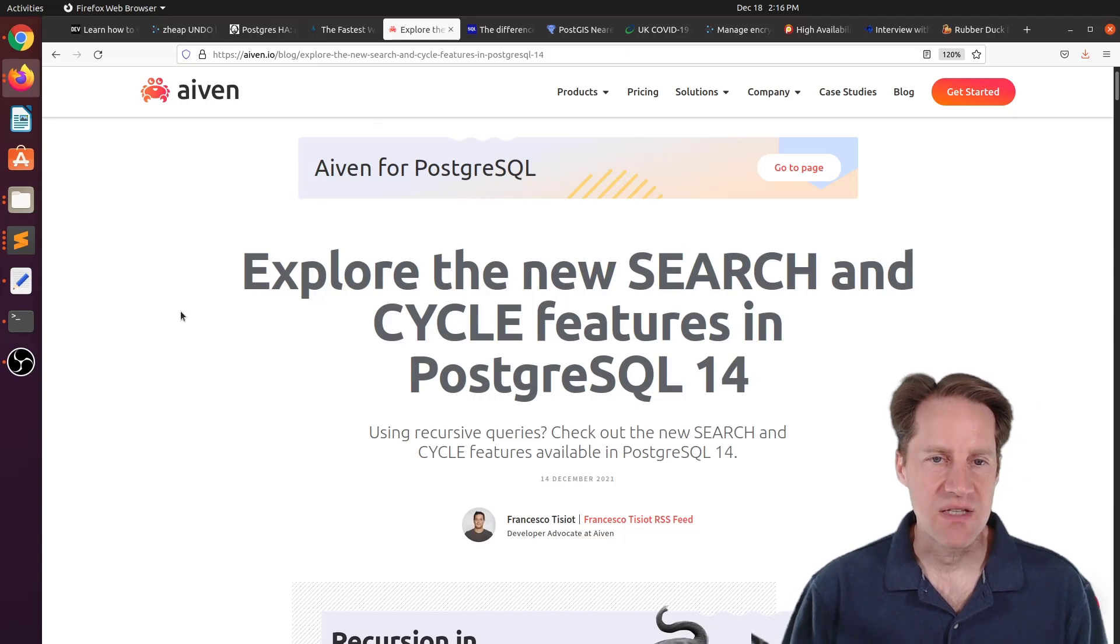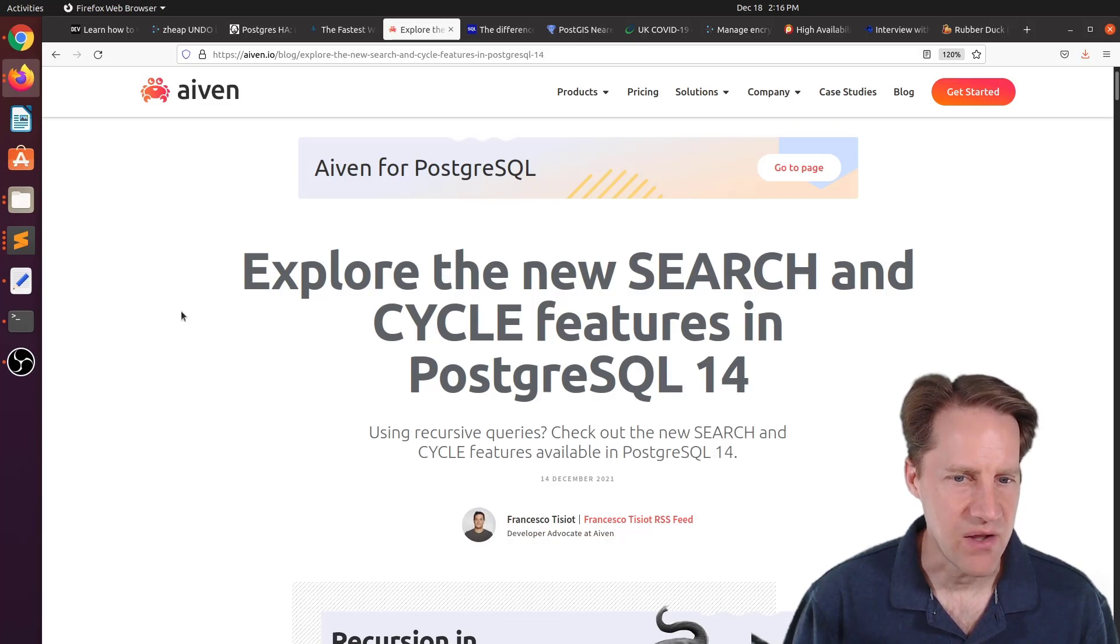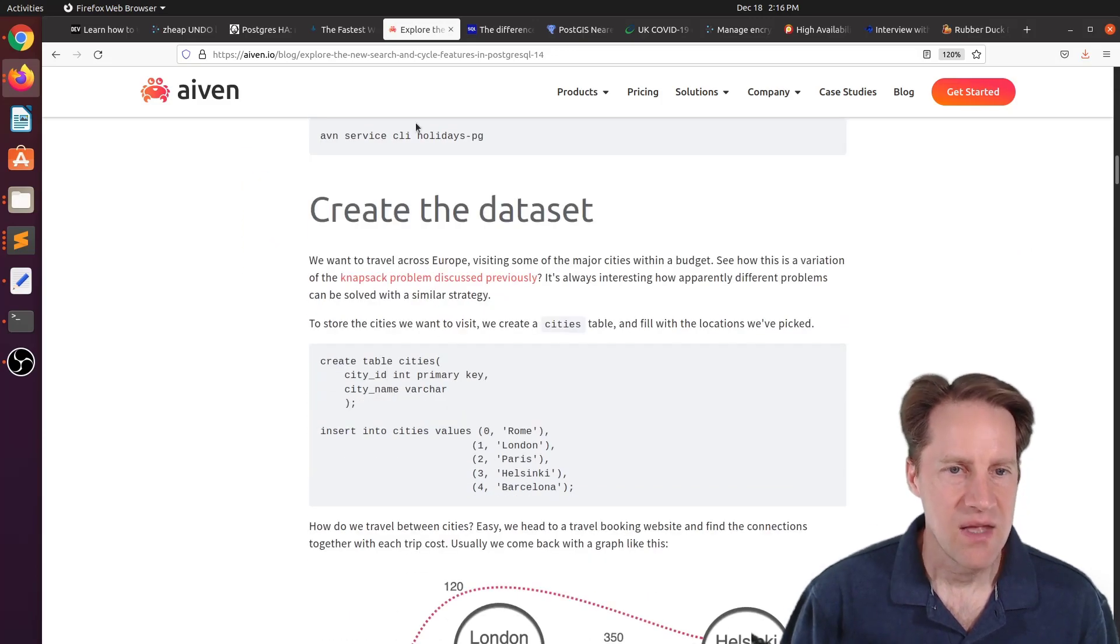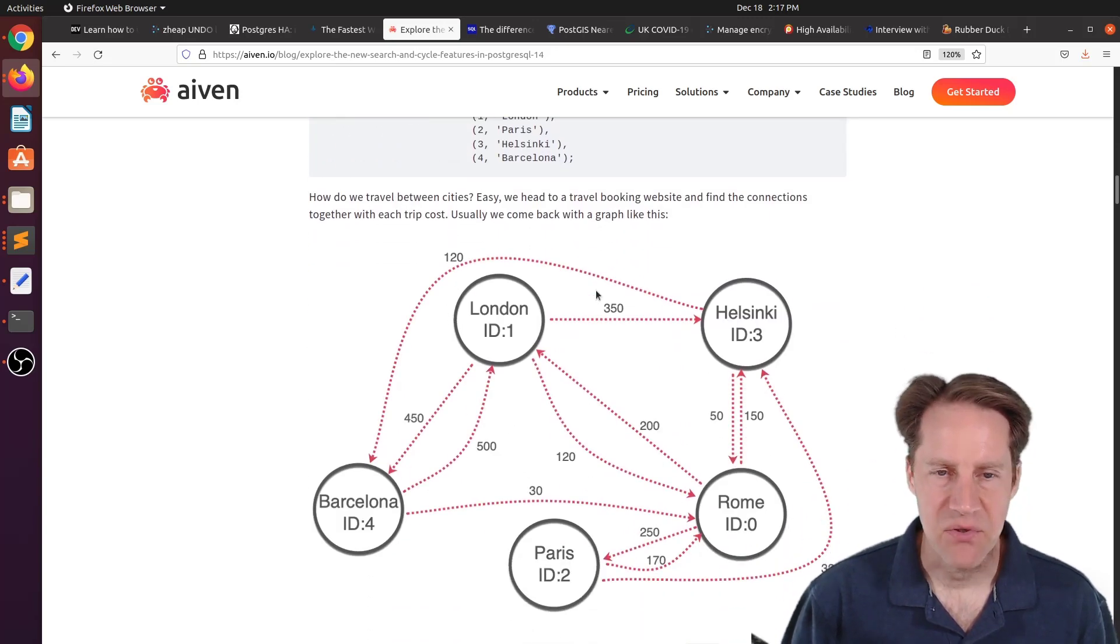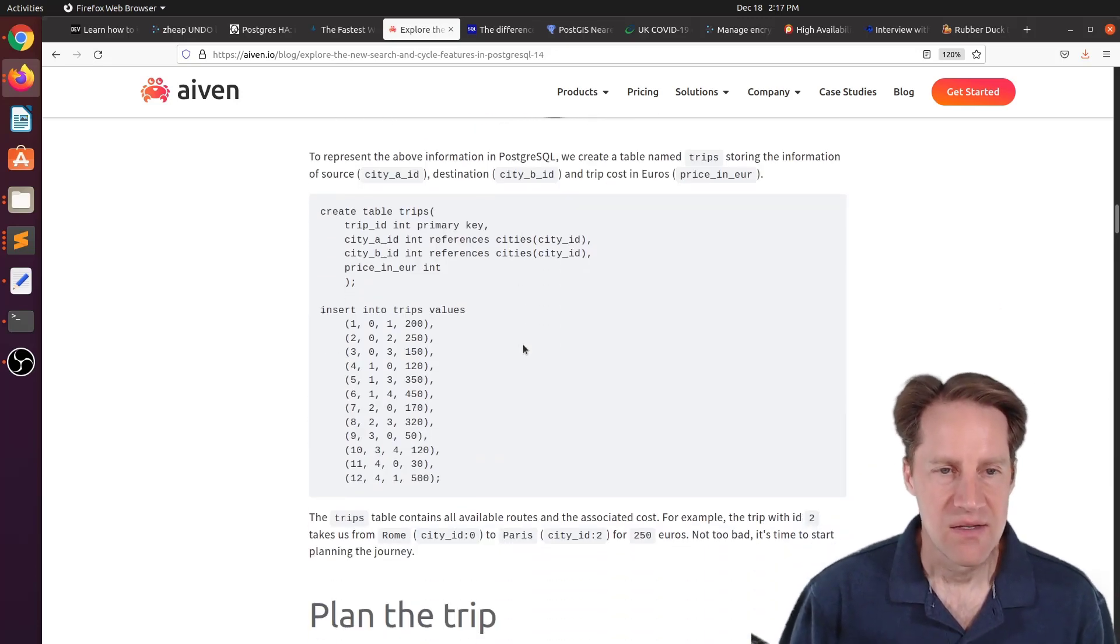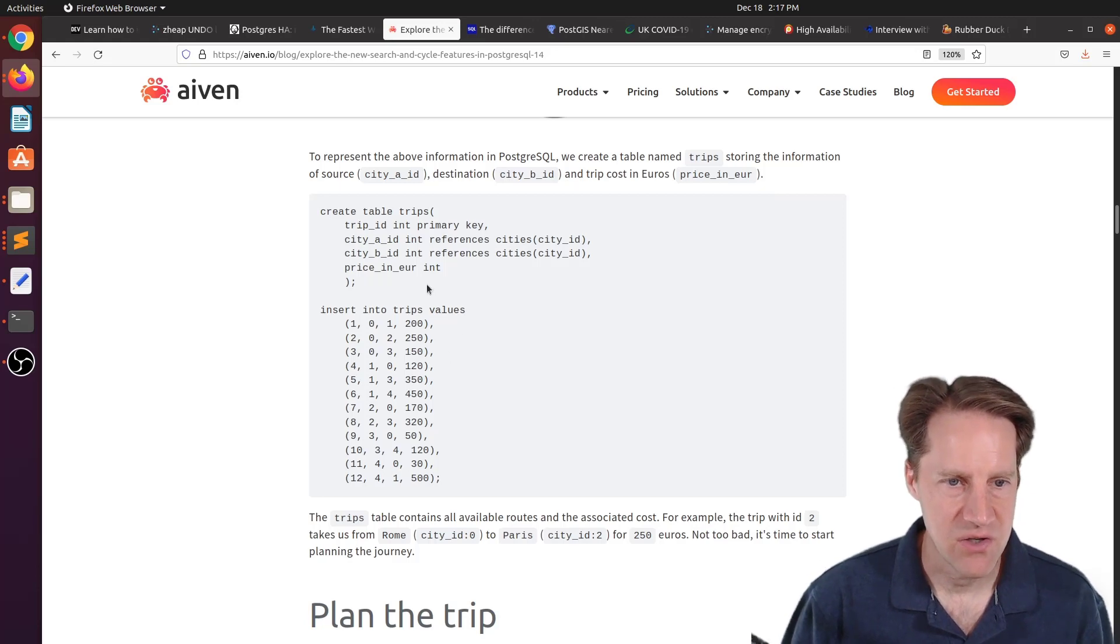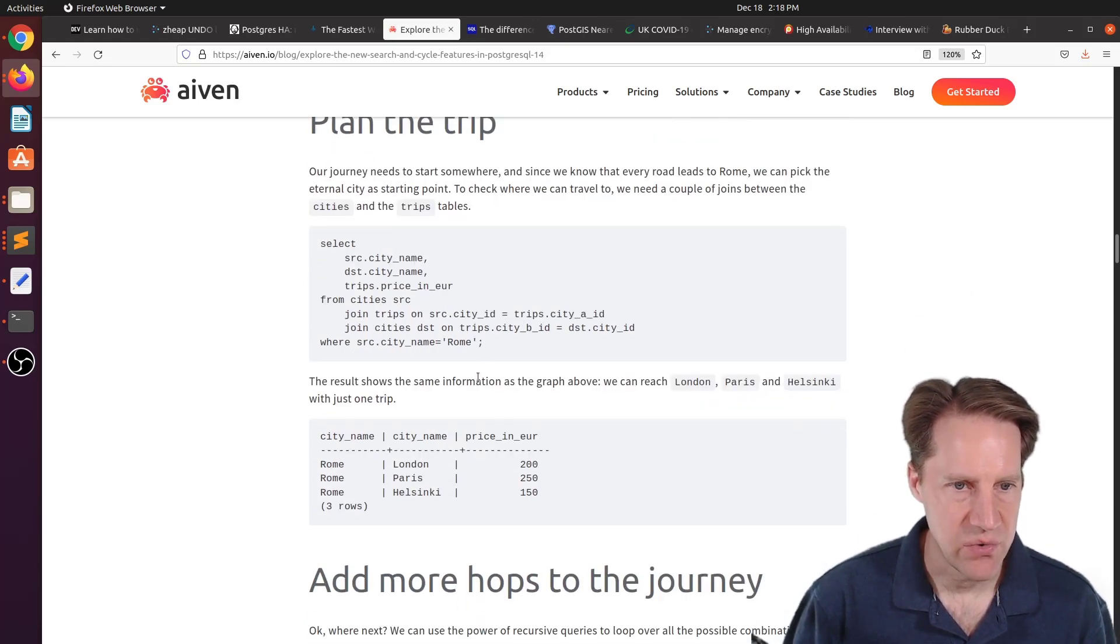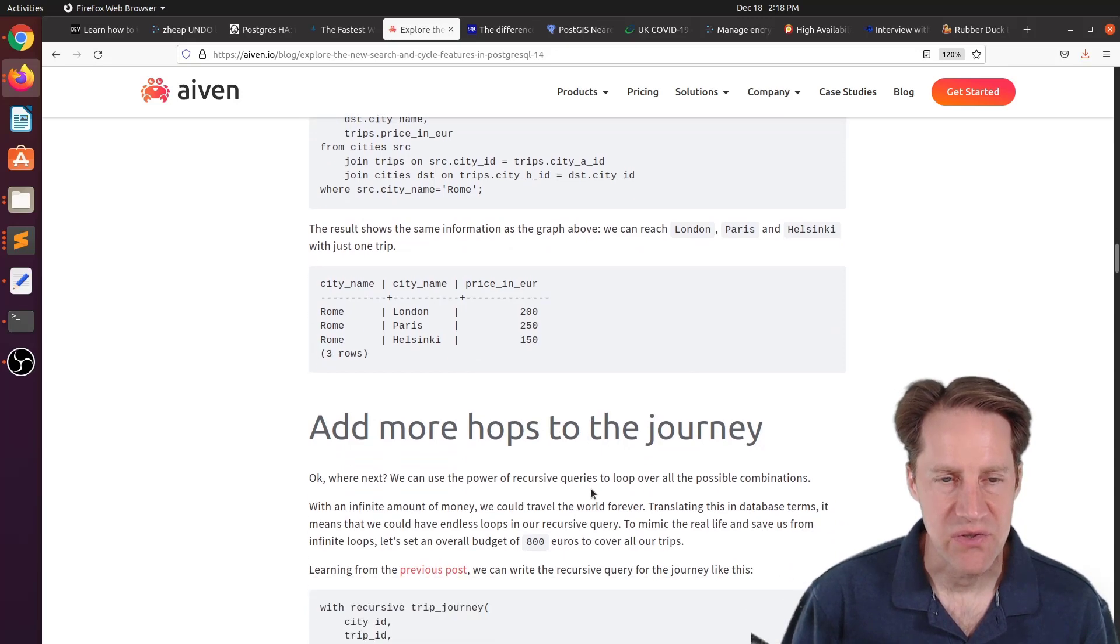The next piece of content, explore the new search and cycle features in PostgreSQL 14. This is from EVEN.io. He's talking about new features related to recursive queries. Now, this post first talks about setting up a database that has tables with different locations. And it's basically a traveling problem. And it's asking the question, what are the different routes to get to different locations? So he set up a trips table and set up all the different routes between the cities and their cost in terms of euros. Then he set up a query here to show you where you can go and roam. So this is an example of what it looks like. And then, as he says, he adds more hops to the journey.